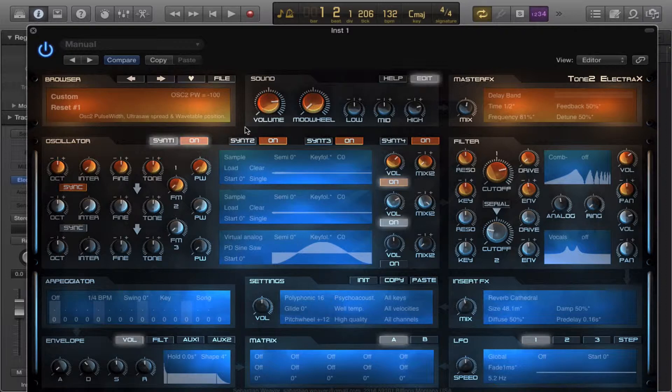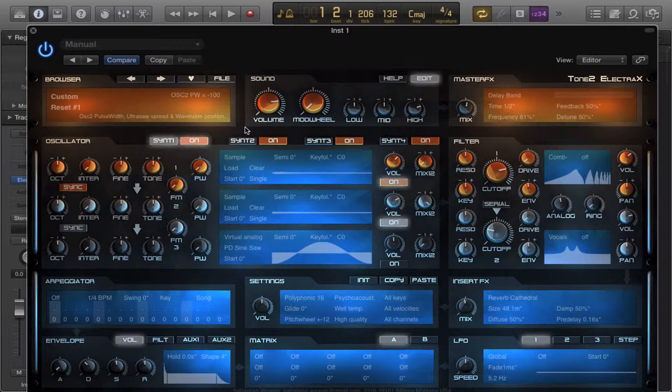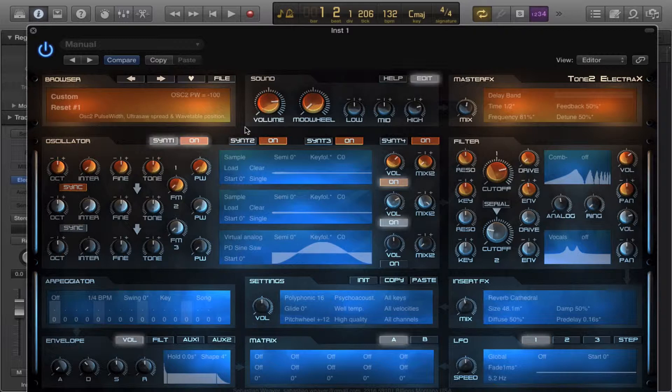So I loaded up a cello with a staccato articulation, can't talk today. But it's a staccato string sample from a cello and also got a piano sample in here as well.